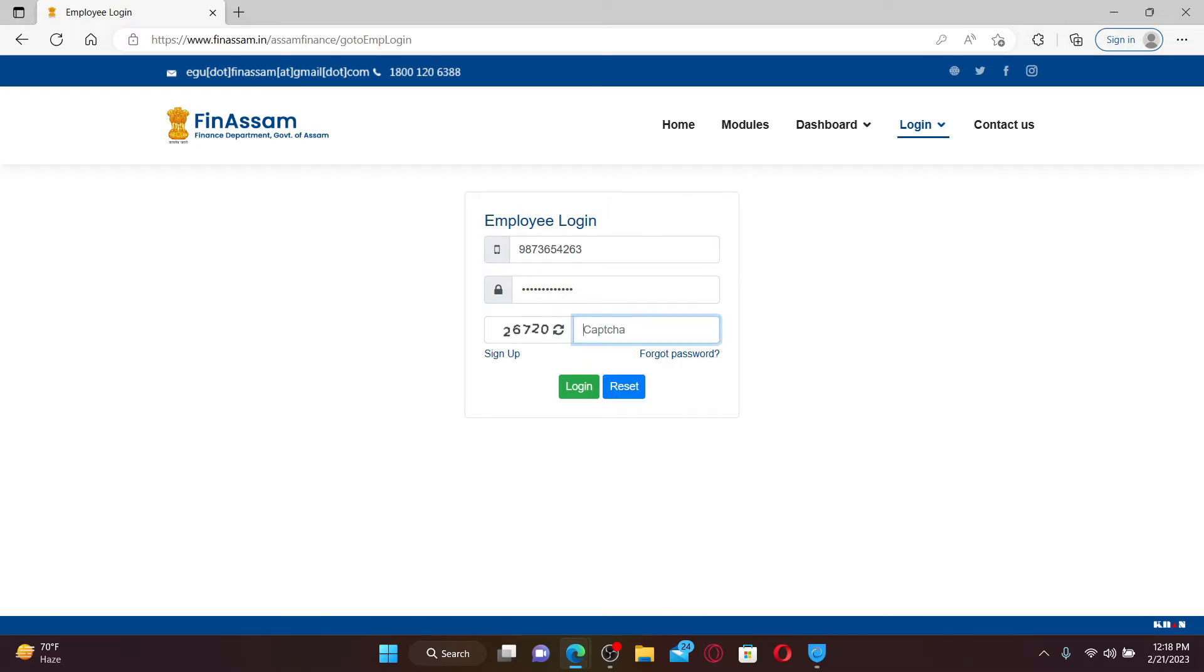write down the captcha that is displayed right beneath the password box. Make sure to type it in correctly and click the login button after you are done entering the credentials.